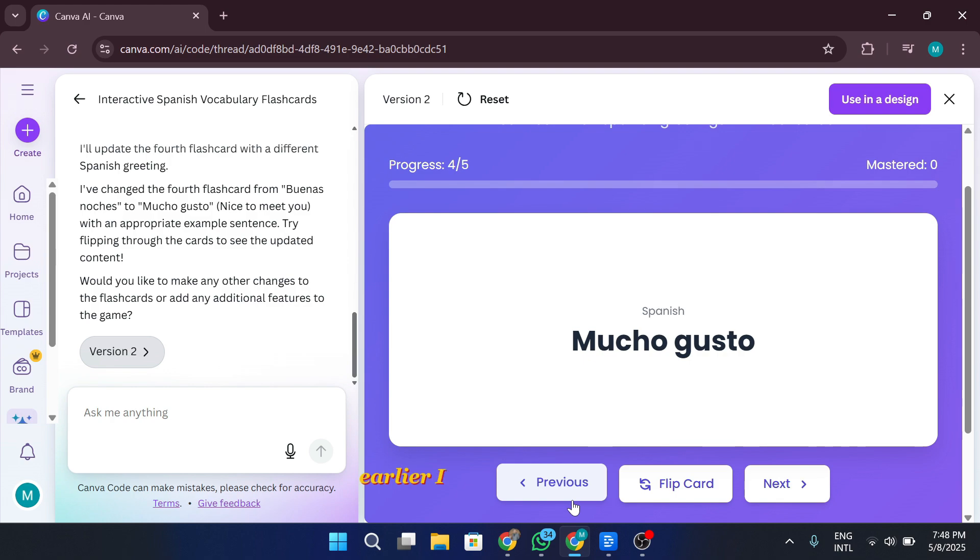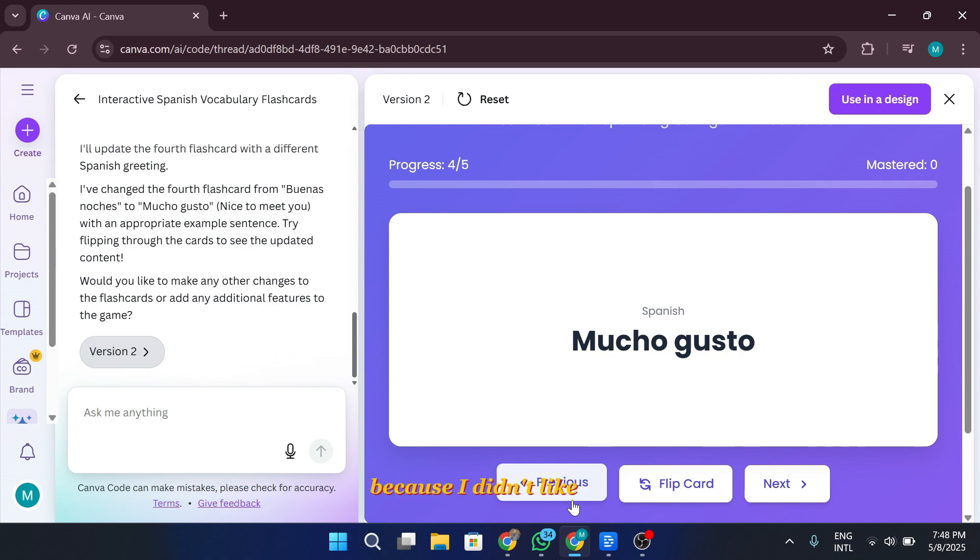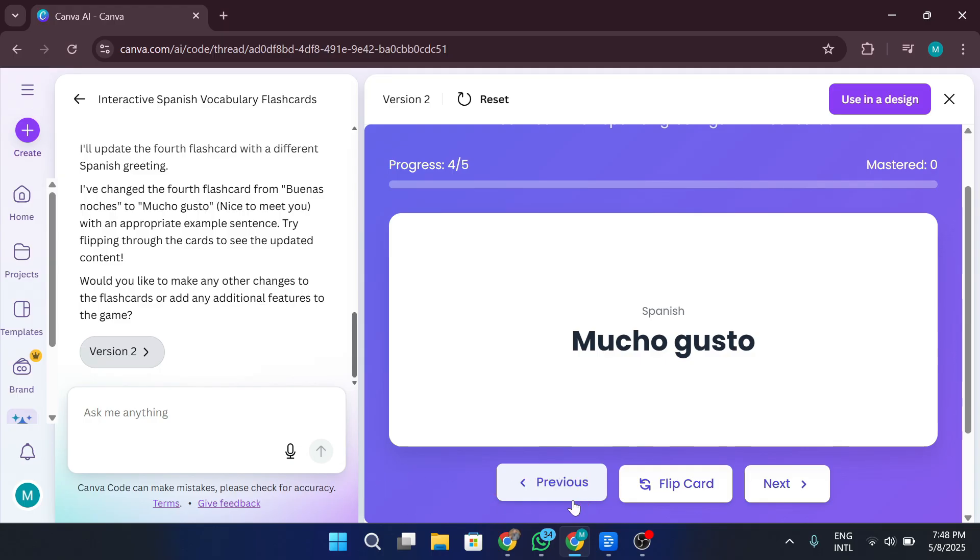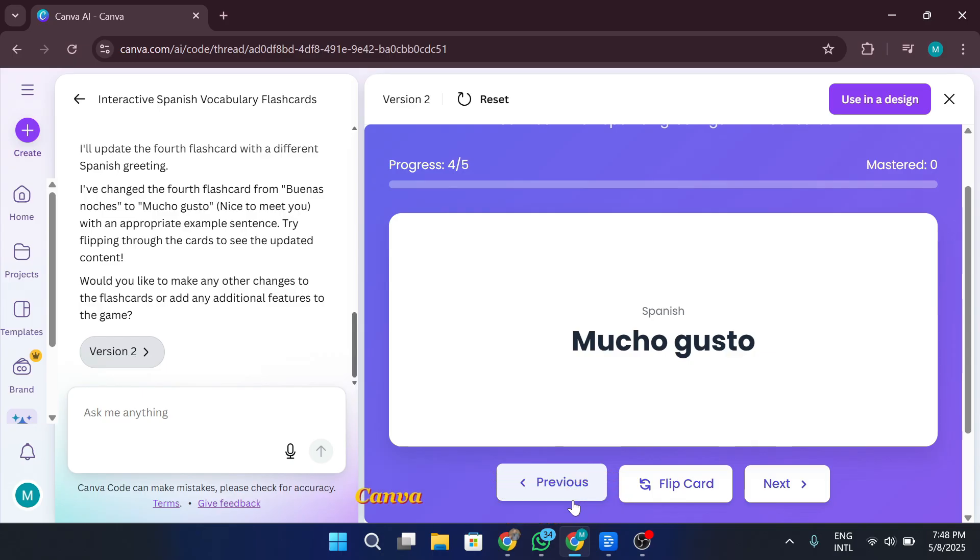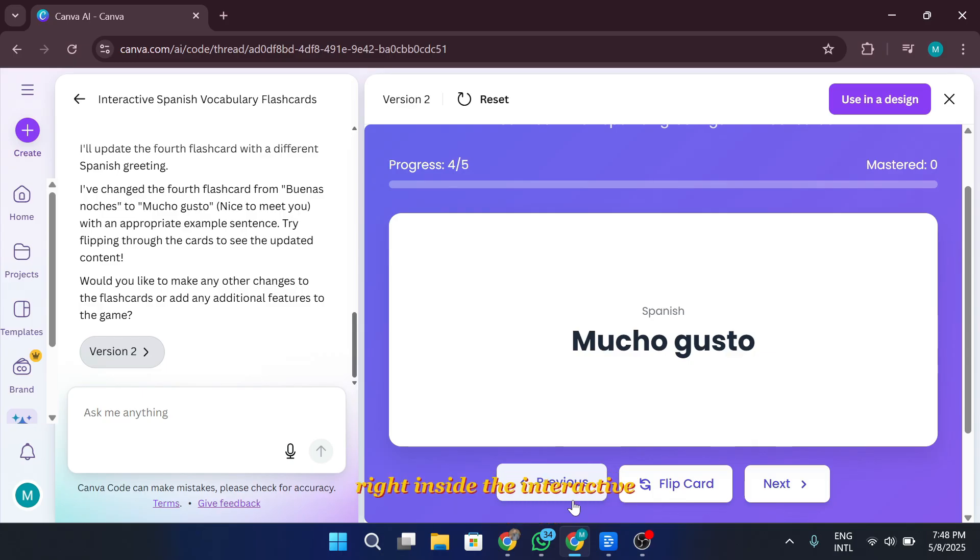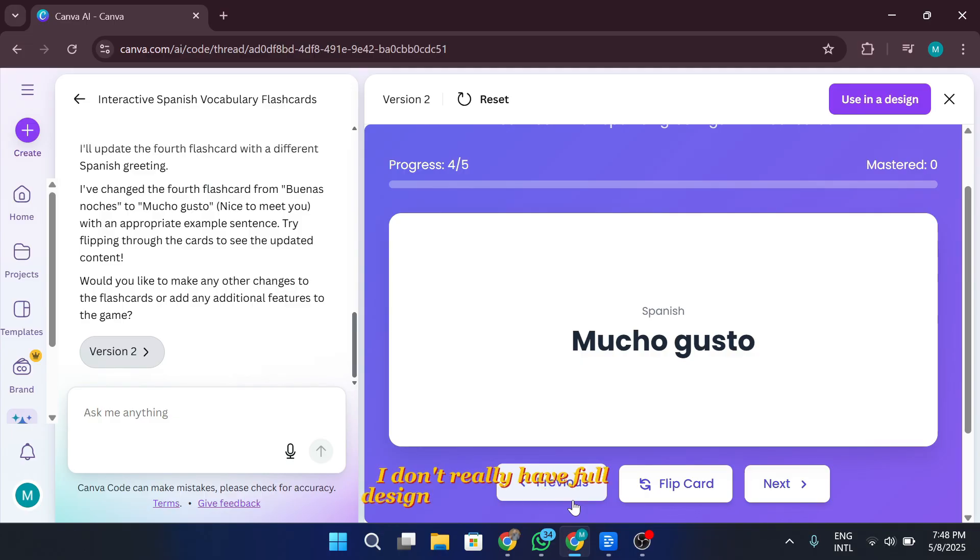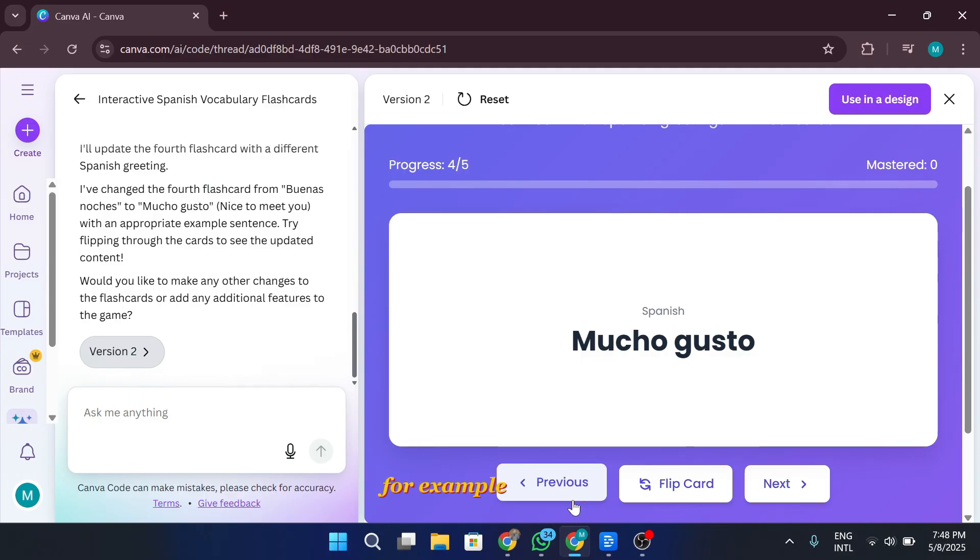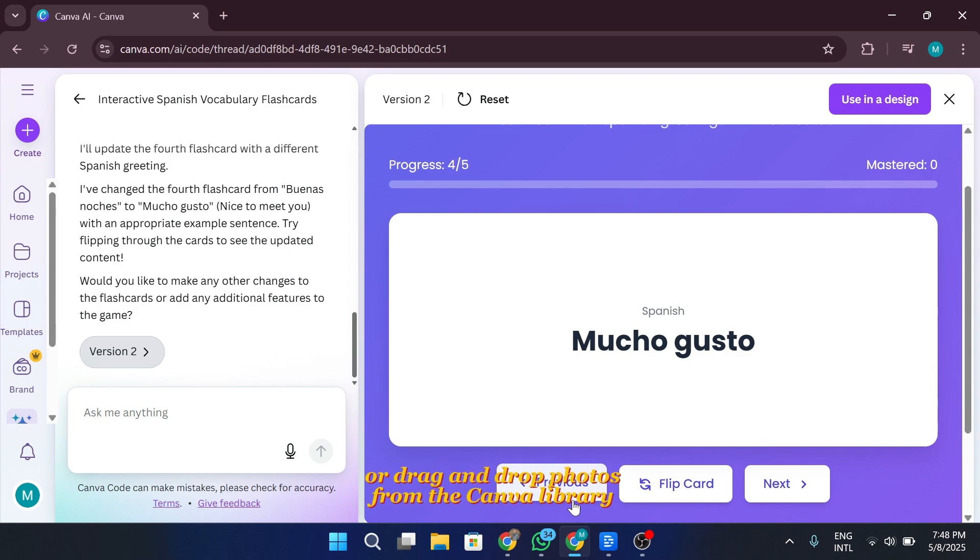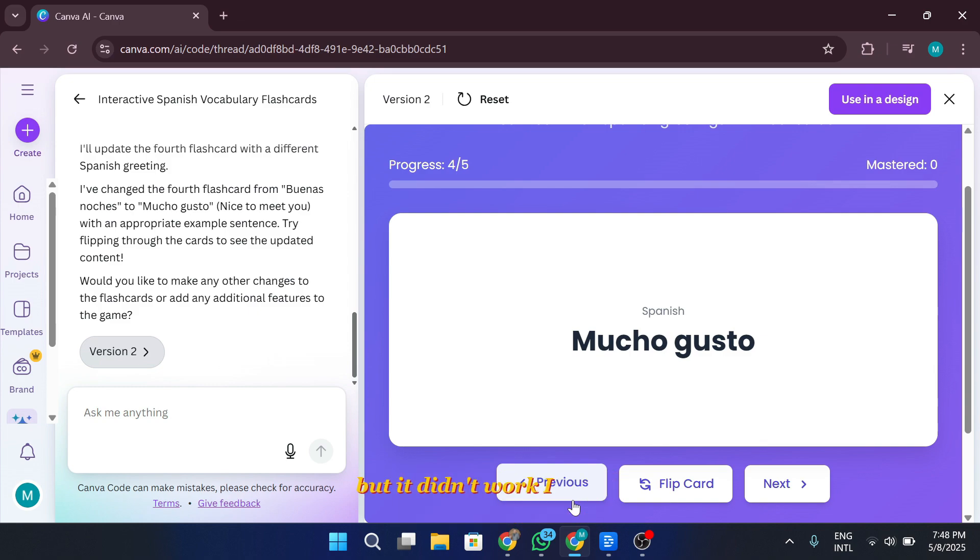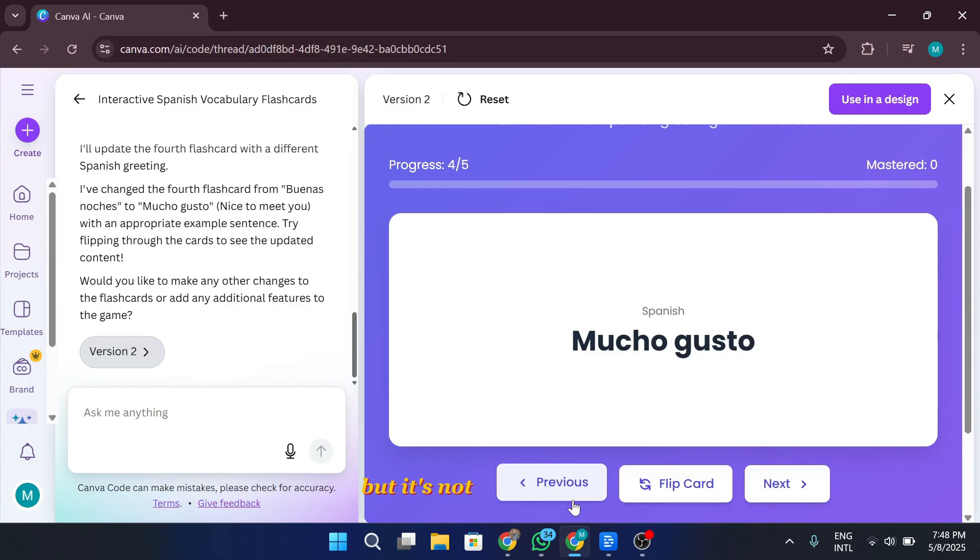Earlier, I mentioned how I changed the fourth flashcard, because I didn't like the one Canva gave me. I just typed directly into the prompting box on the right side of the screen, asking it to replace that specific flashcard with my own content. Canva updated it instantly, right inside the interactive flashcard experience, without changing the others. That was super smooth. Now, while Canva lets me publish this as a website, I realized I don't really have full design control within the Canva interface. For example, I tried to change the font or drag-and-drop photos from the Canva library into the experience, but it didn't work. I couldn't add a banner either.